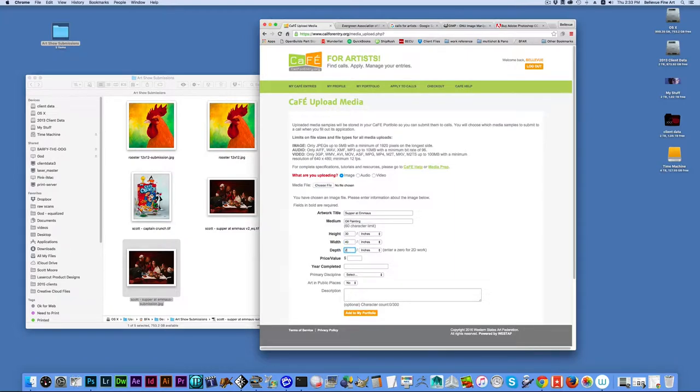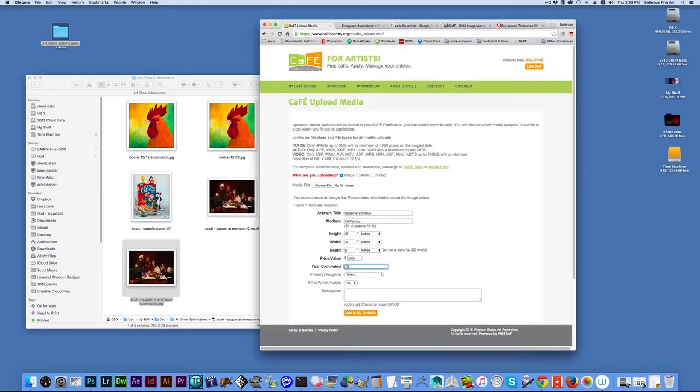But this is what you end up doing with them. It's a two inch thick cradle. The price would be $2,000 for that. The year completed would be 2015.